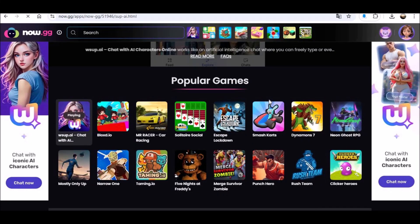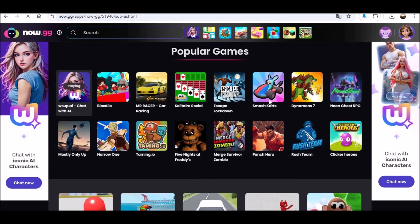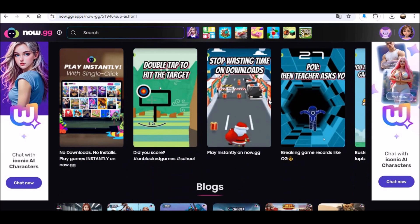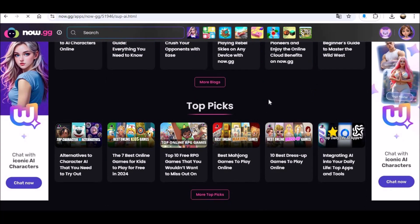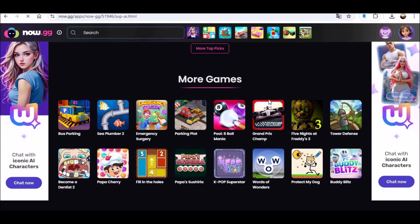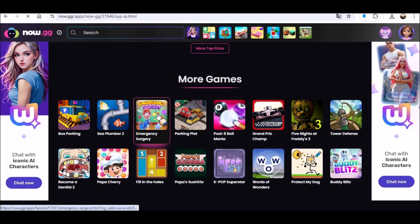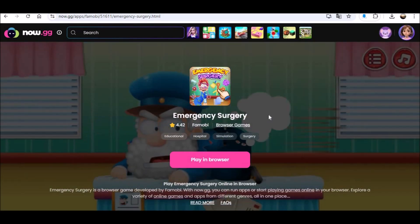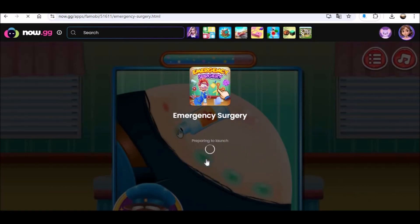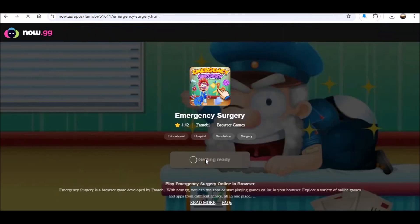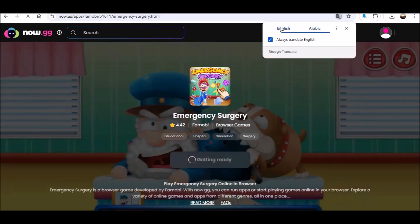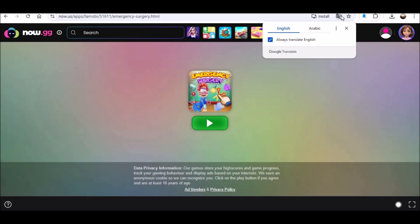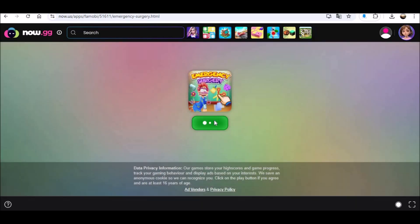How to play Roblox on school Chromebook. Unlocking the world of Roblox on a school Chromebook is a desire many students share, eager to dive into the immersive realm of creativity and gaming during their free time. If you find yourself yearning to play Roblox on your school-issued Chromebook, you're in the right place. In this guide, we'll explore the steps and tips to make it happen.